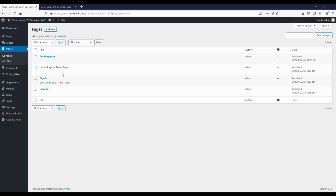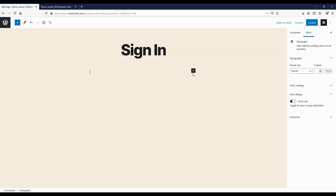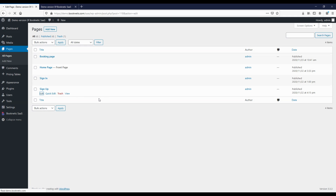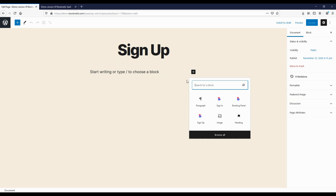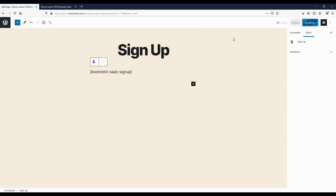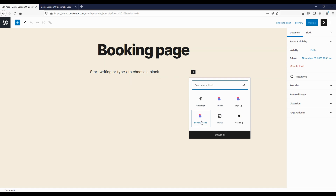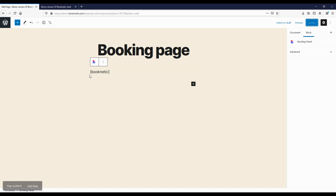Now, let's look at the necessary configurations for the plug-in to work. First, you need to create the three WordPress pages that tenants need to register and use your system: one, sign-in page; two, sign-up page; three, booking page. When you create each one, you can add and save the appropriate shortcodes using the prepared Booknetic blocks in your editor.